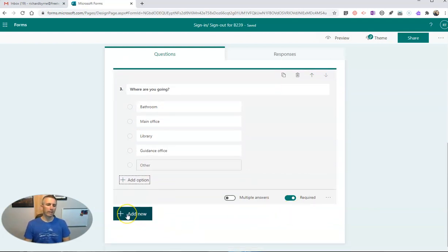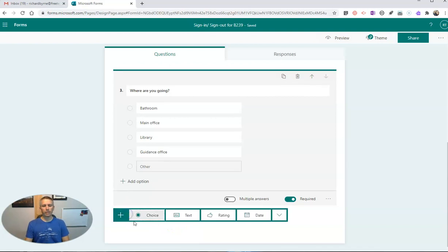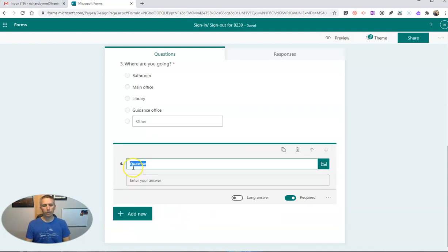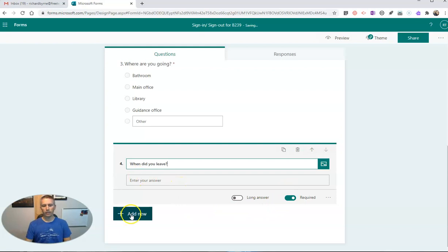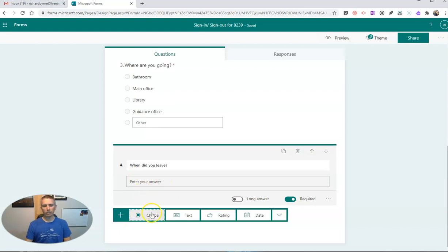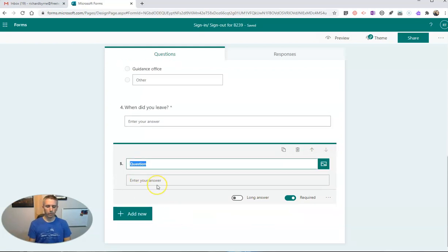Now, next item here is going to be when did you leave? I'm going to have to write in the time, and my next question will be when did you return?